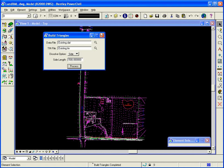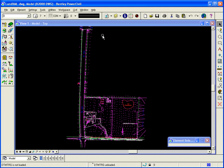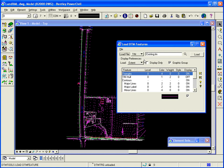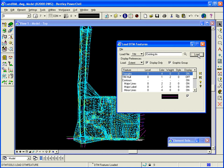Now the triangles are created. I can use my Load DTM Feature Tool, just like before. This time I'll switch to 10 file, and I'm using existing .10. I'll toggle back on display only, and hit Load.